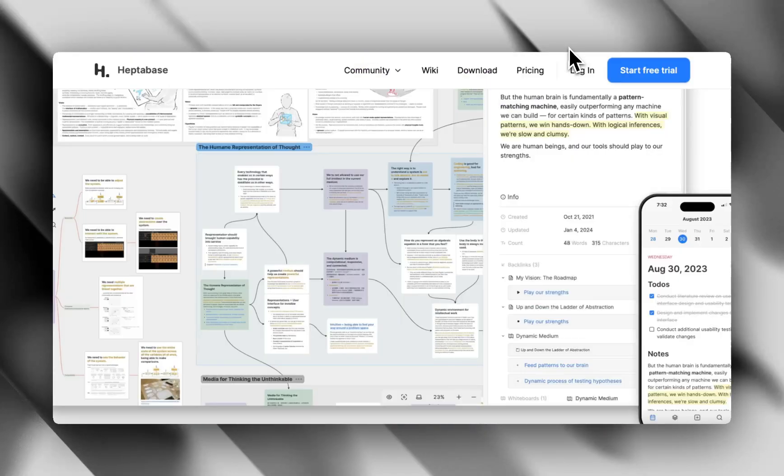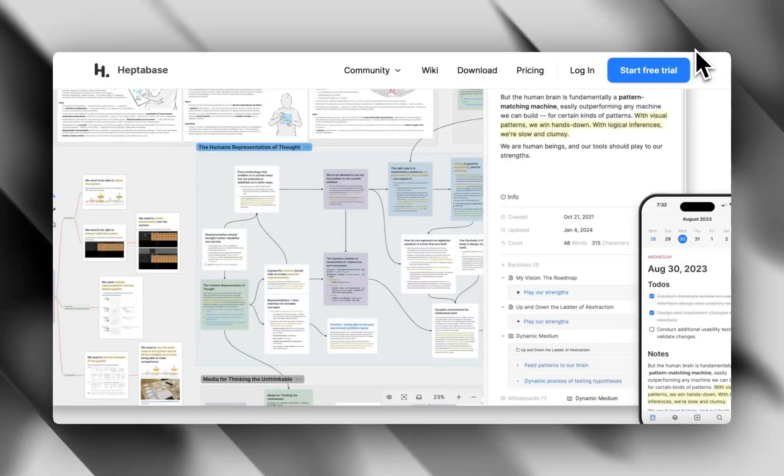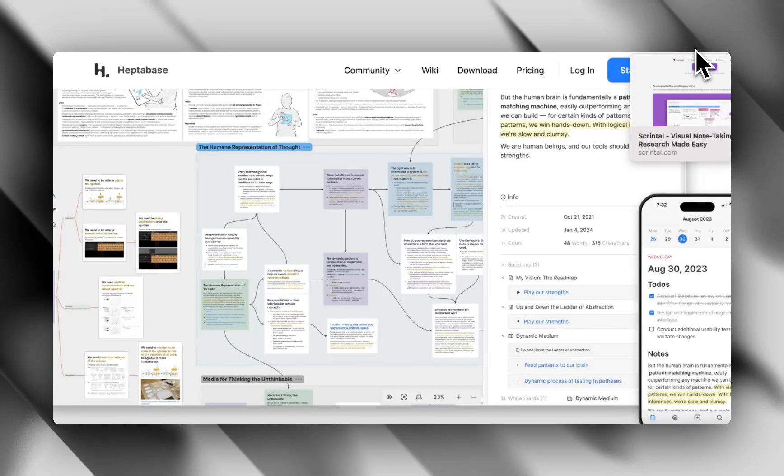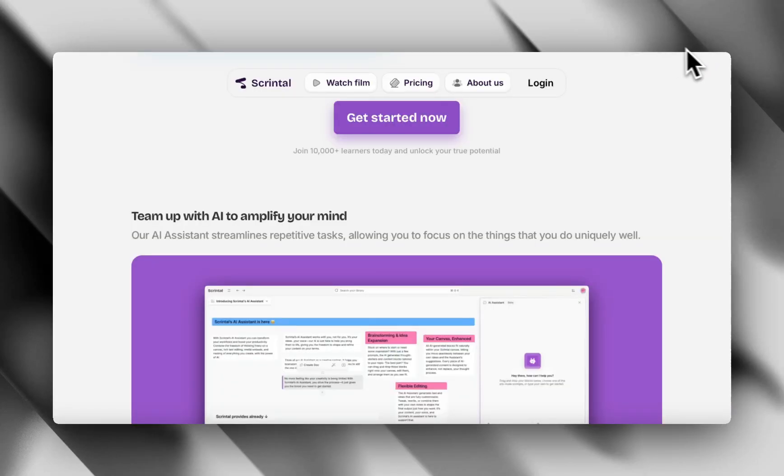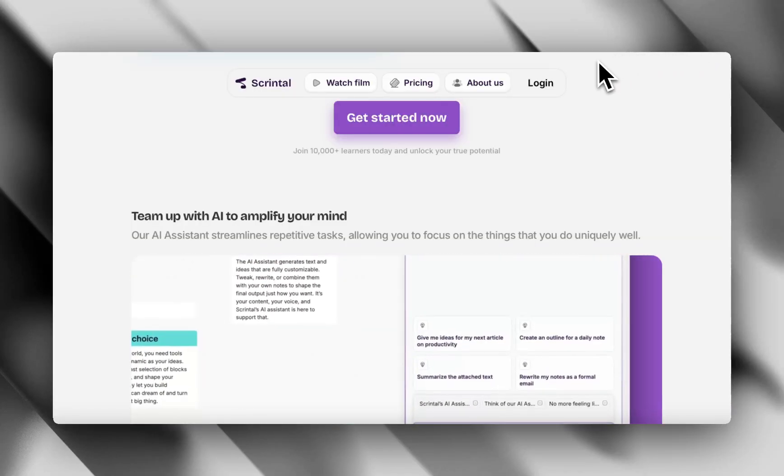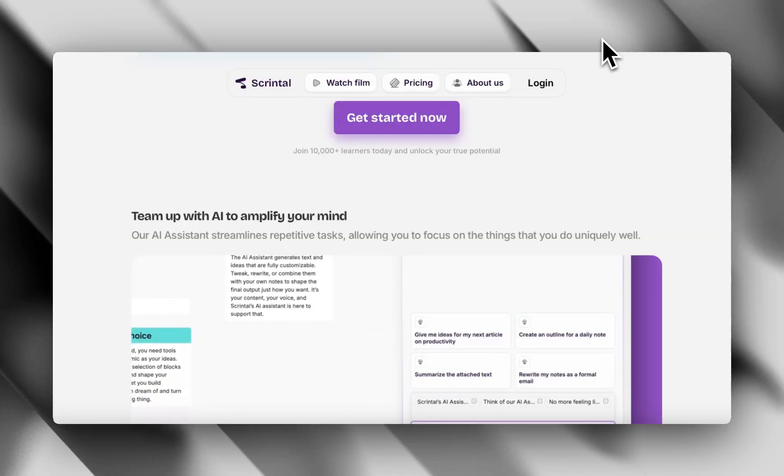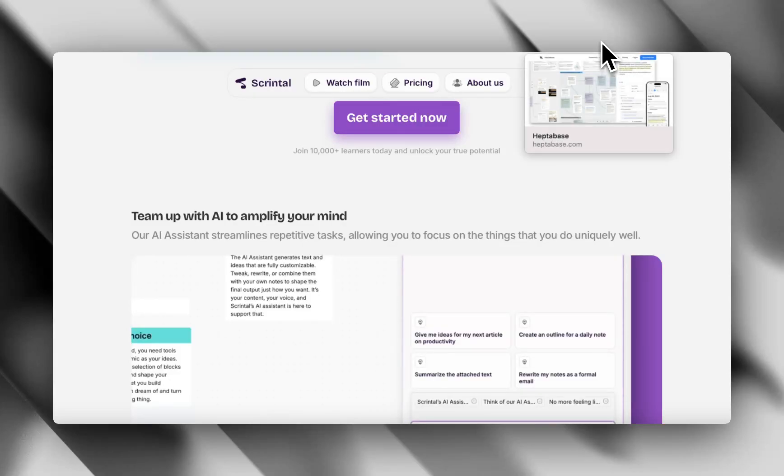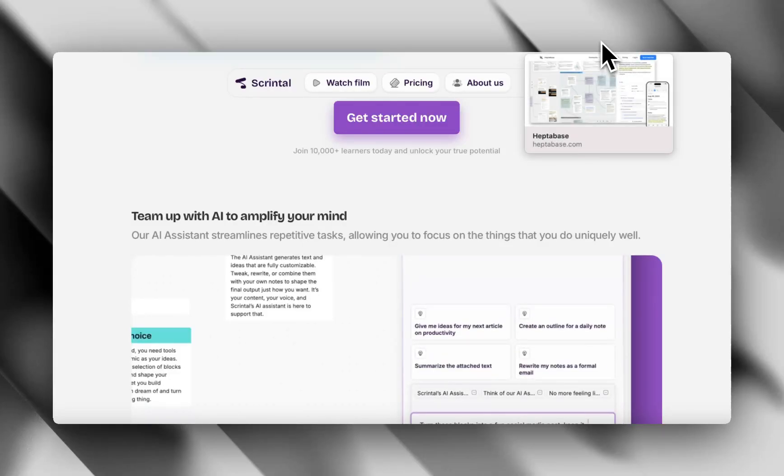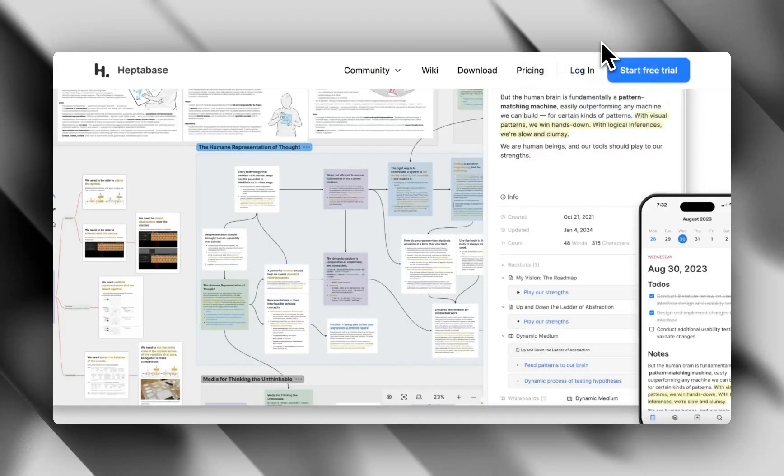That's it. Heptabase versus ScreenTel in a nutshell. Hit like if this helped clear the fog and comment below with your favorite or your setup. And hey, if your note-taking app looks more chaotic than helpful, maybe give one of those a shot. Thank you so much for watching.